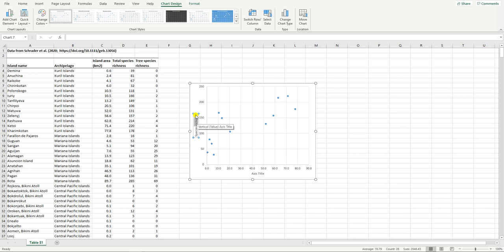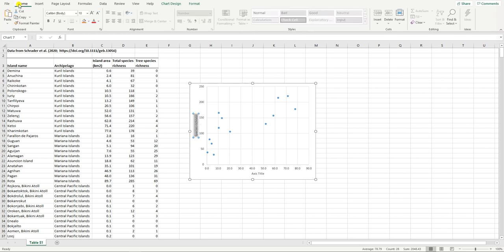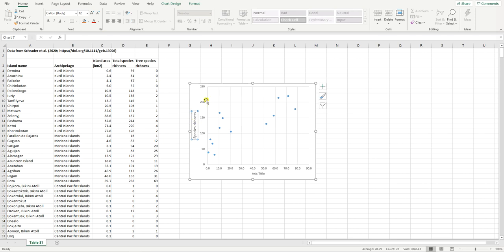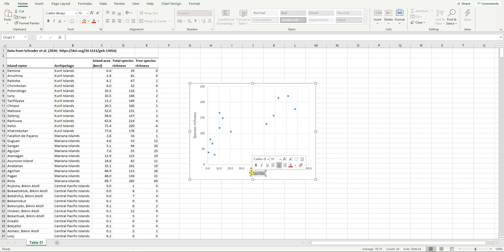And I'm going to also select that again, go to the home tab and increase the font size. Finally I will drag it away a little bit from the numbers here to give it a bit of space. Let's repeat that here on the x-axis. This is now island area measured in square kilometers. Remember it's essential to include units where appropriate.